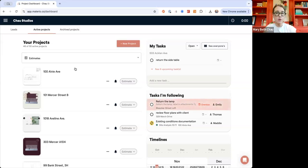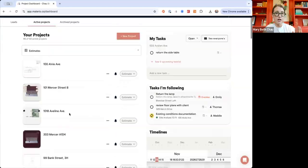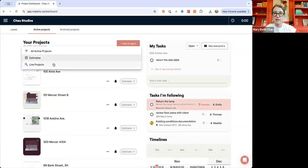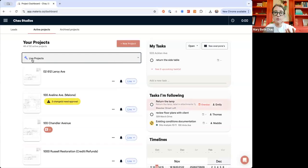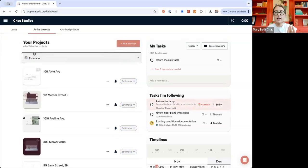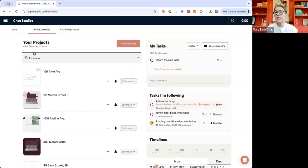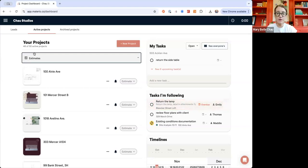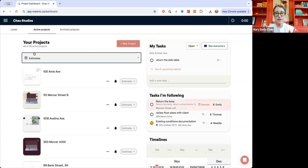Your actual projects are going to be listed right here. There are estimates and live projects. The real difference is that a live project allows you to track change orders and it happens automatically — it's going to prompt you. You can leave it as an estimate for pretty much the whole project if you'd like, especially as a designer.